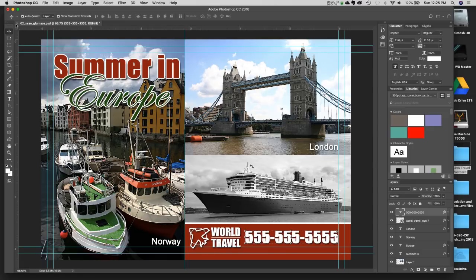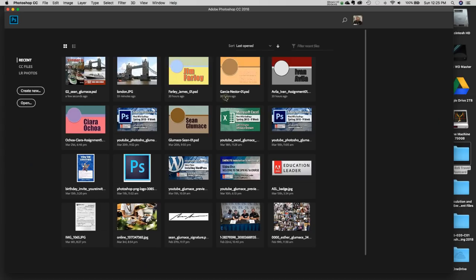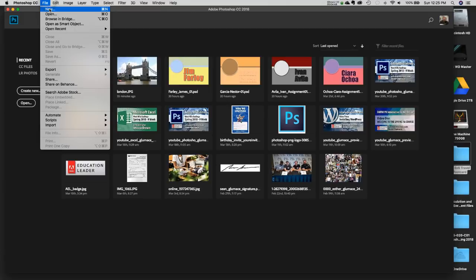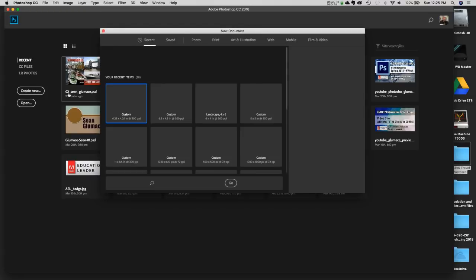Many of the things we did in our first assignment we'll cover again and add more to — that's how I teach all my classes. I'm going to close this sample file; it's just for your reference. Please don't turn it in as your final project — I need you to work on your own. I'll hit Don't Save, and we're going to start with a brand new document: Command N, or File > New.